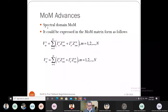Last class we were discussing the spectral domain Method of Moments (MoM), and this was the final expression we obtained. We have the B matrix, the I matrix, and the Z matrix, so let us try to see what the B matrix and Z matrix are so that we can find the I matrix.